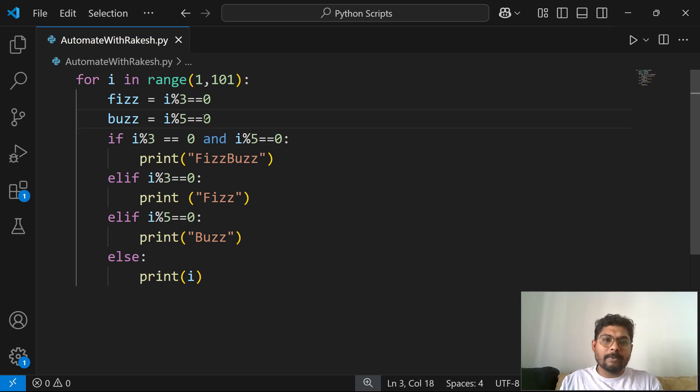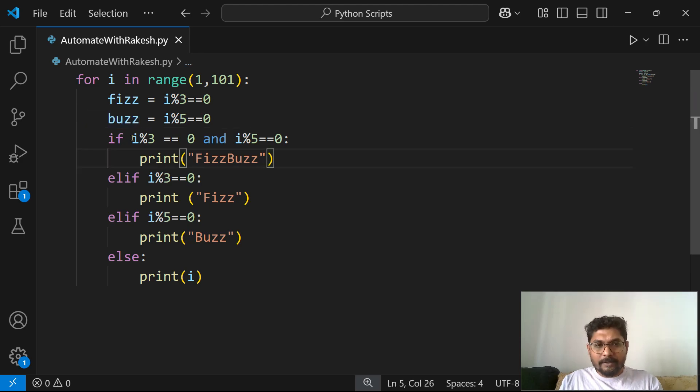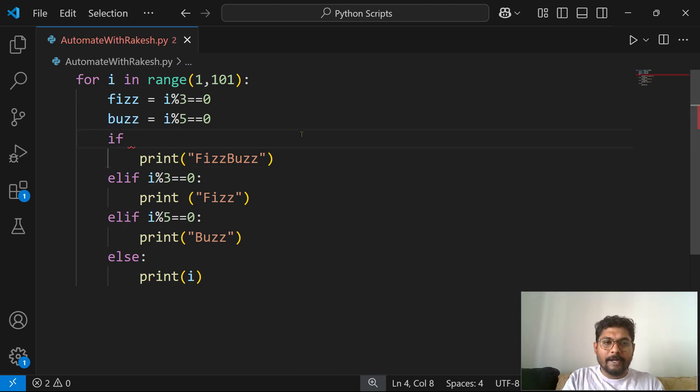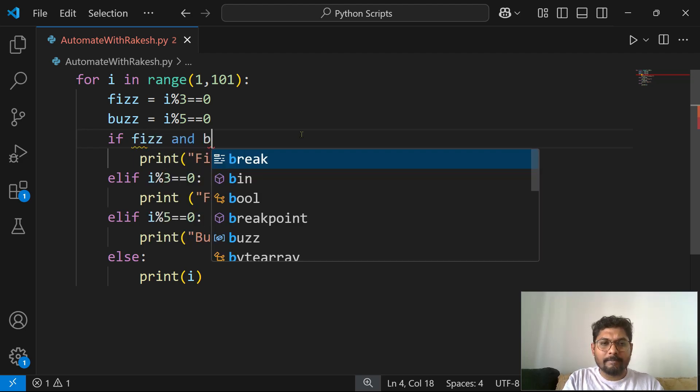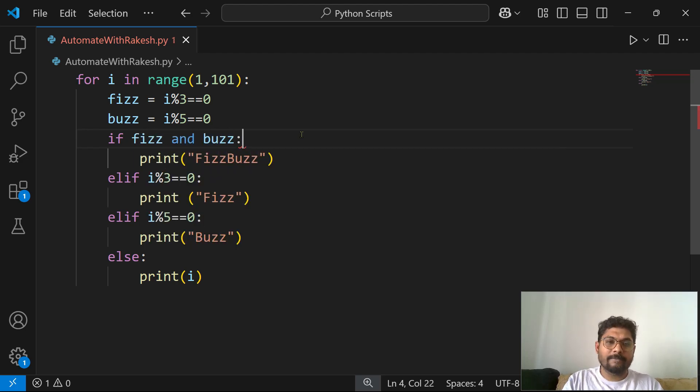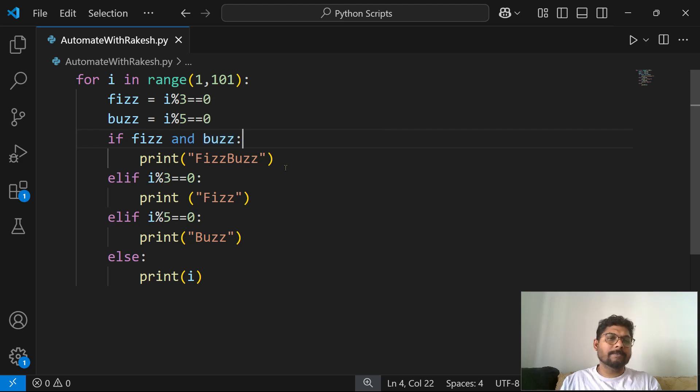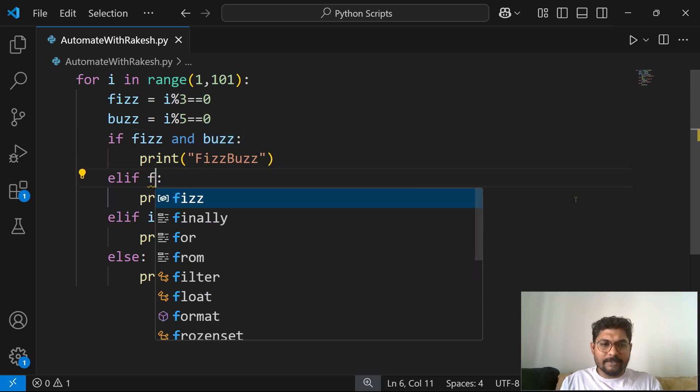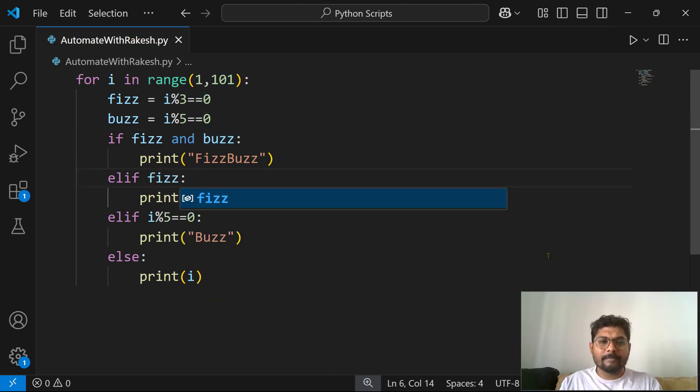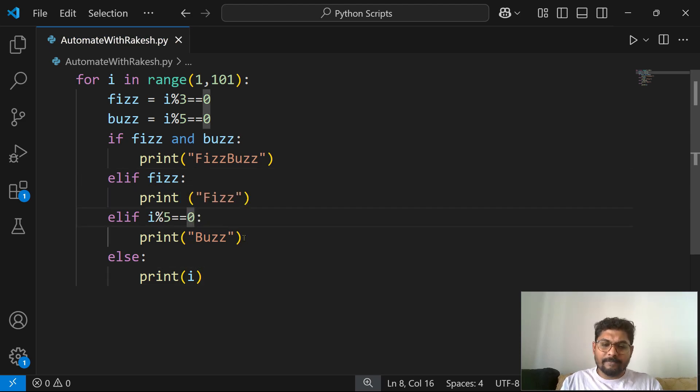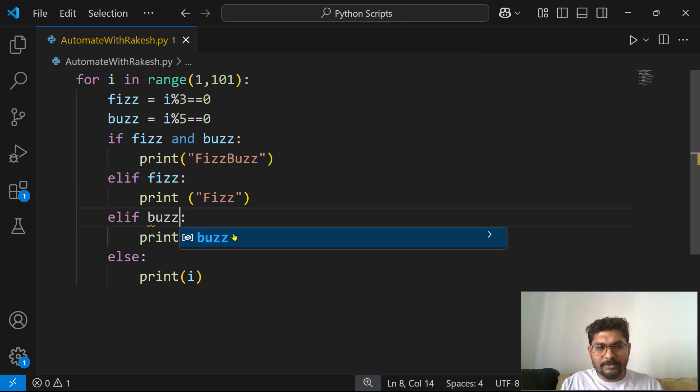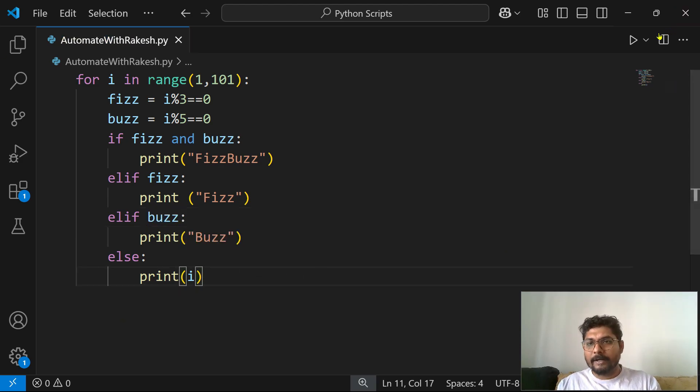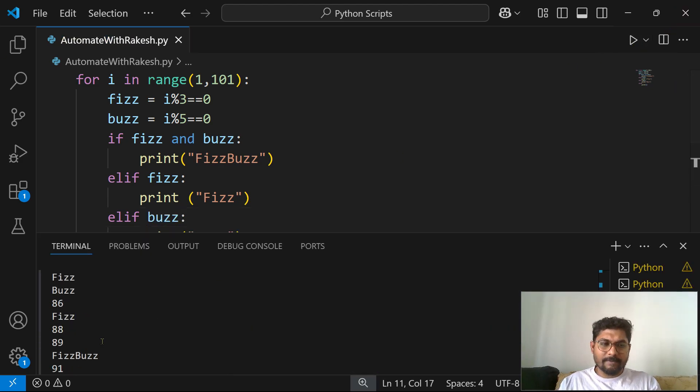So instead of me writing all this here, I'm going to remove and simply say fizz and buzz. So these are two boolean variables. If fizz is true, buzz is true, then you print FizzBuzz. Now here, if only the fizz, elif fizz then you write this. Elif buzz, then you write this. Or else print.